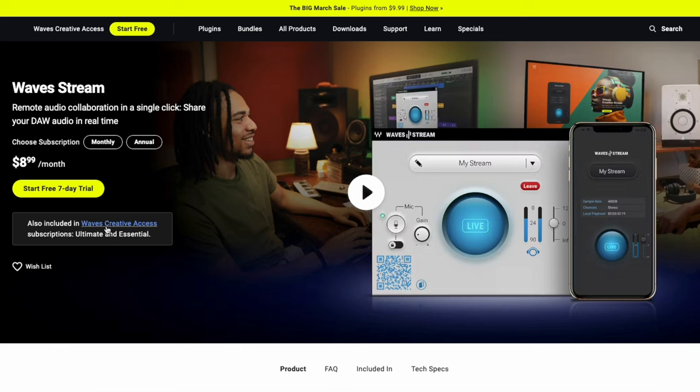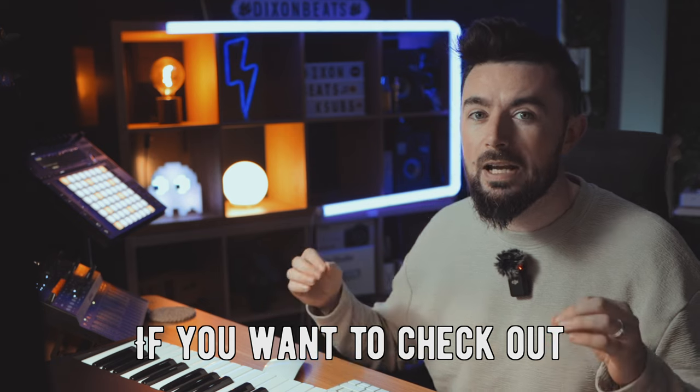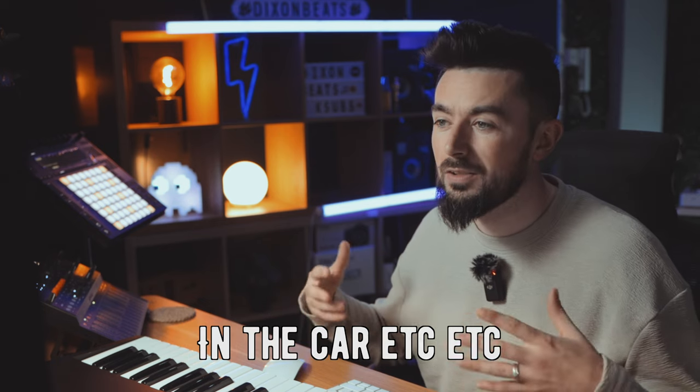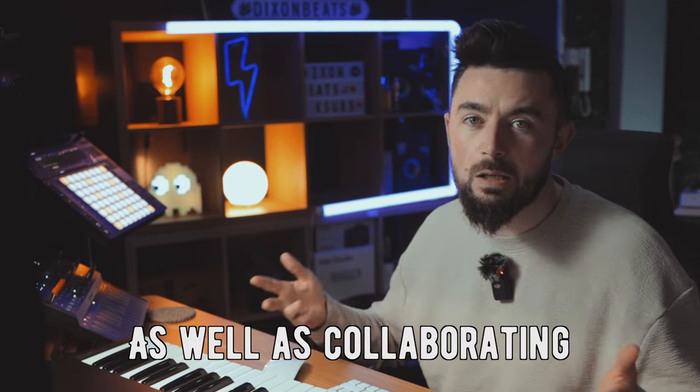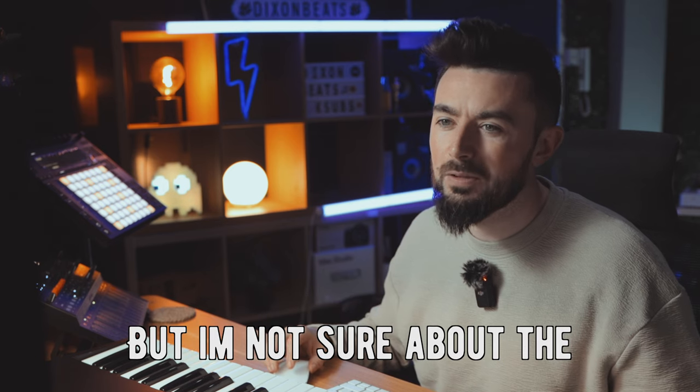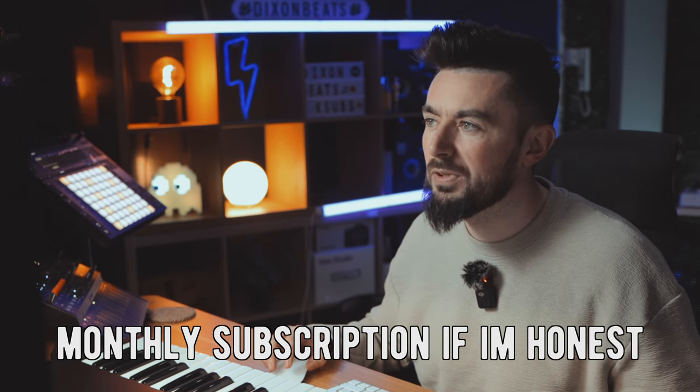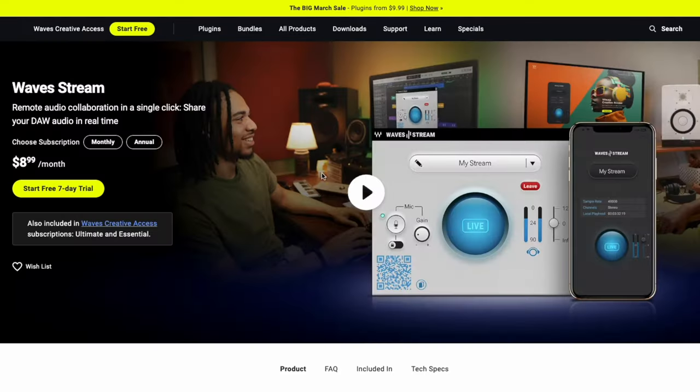It's included in the Waves Creative Access subscription, the ultimate and essential one. It seems okay if you want to check out how your track sounds in the car, etc. It's really good for that kind of stuff, as well as collaborating. But I'm not sure about the monthly subscription, if I'm honest. I do like the safety features that comes with it as well, where it terminates the session.